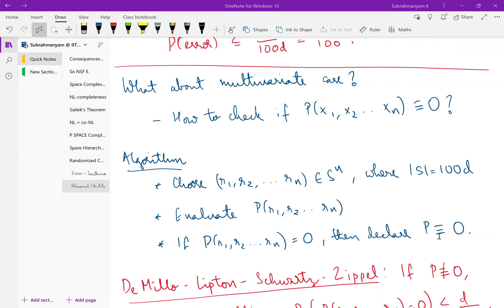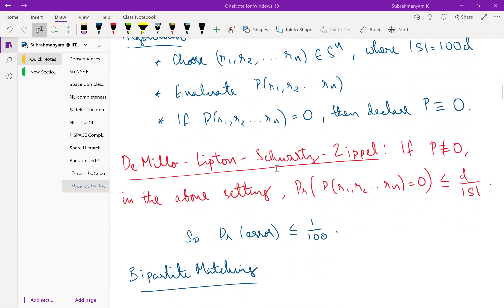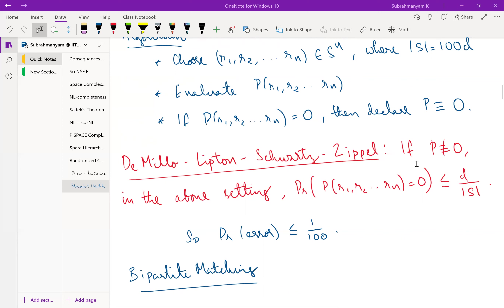If the evaluation is zero, we declare that p is identically zero; if it is non-zero, we say it is not identically zero. If p is indeed identically the zero polynomial, any evaluation will also be zero. But it could happen that p is not identically zero yet the chosen (r₁, …, rₙ) evaluates to zero. The probability of that is bounded by a very convenient generalization of the fundamental theorem of algebra called the Schwarz–Zippel lemma, which says the probability is at most d divided by the size of S.